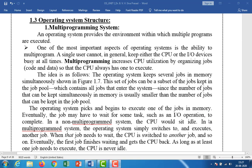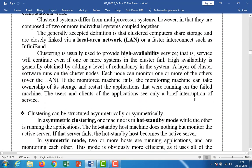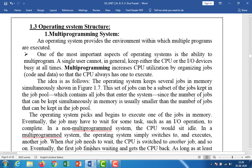Good afternoon. Yesterday we completed up to the clustered systems. Now I am going to explain operating system structure. The operating system structure is divided into multiprogramming systems and time-sharing systems.